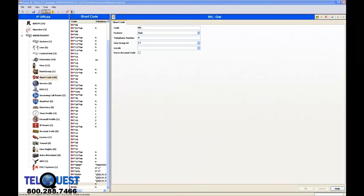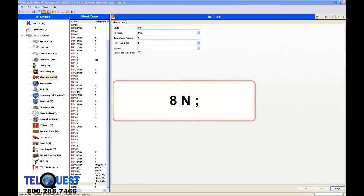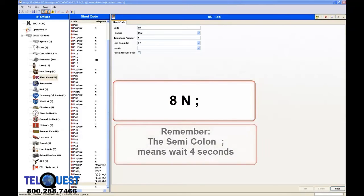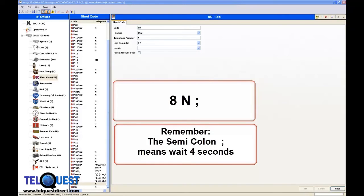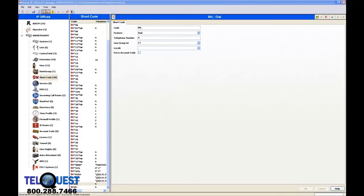Now I'm going to show you an alternate method of making SIP calls. We're still going to use the dial 8 access code. The difference is that the present code that we set up, 8 capital N semi-colon, means that after you dial your digits, whether it's one digit or eleven digits, the PBX is going to wait four seconds before it begins sending the call out over the SIP trunk. In many cases, that's not something that the customer likes. So we can modify our code a little bit differently to make calls go out much quicker.